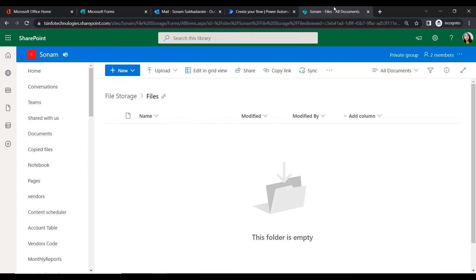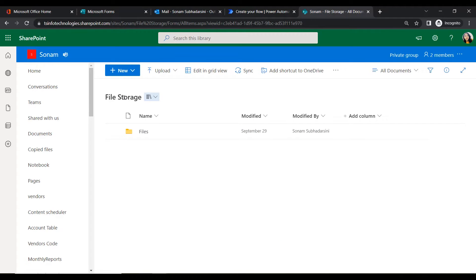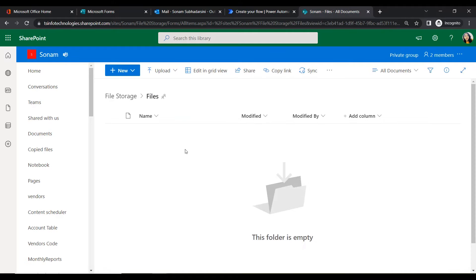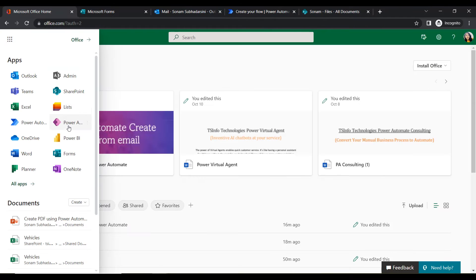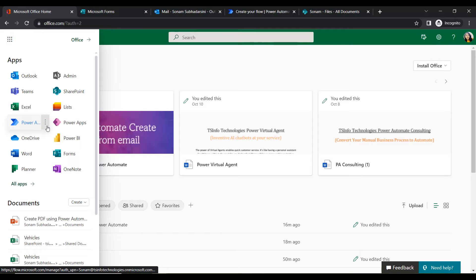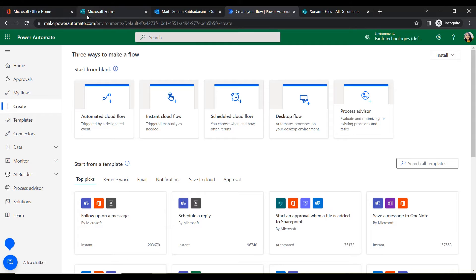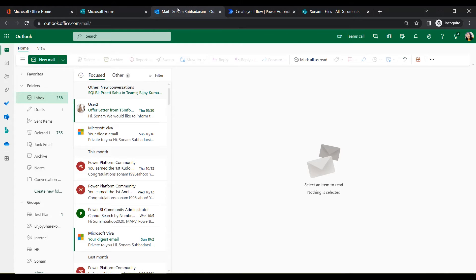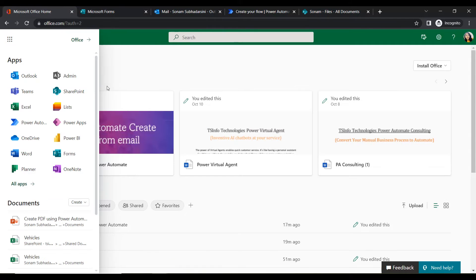We will also open SharePoint — click on that and open a new tab. In SharePoint I have created a document library with a folder called Files where the PDF files will be stored. I have also opened Power Automate for flow creation and Outlook for email checking.